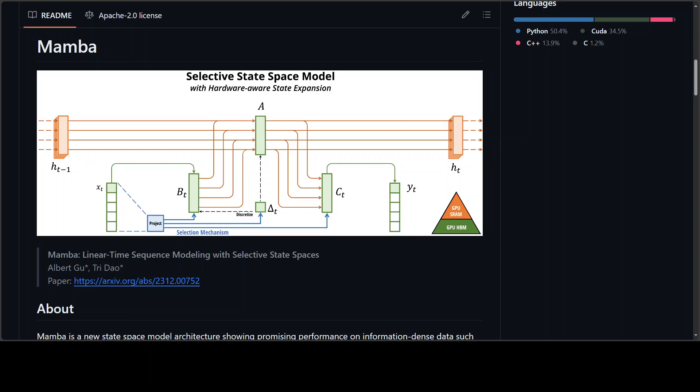Secondly, even though the change prevents the use of inefficient convolutions, they have designed a hardware-aware parallel algorithm in recurrent modes. And then they have integrated these selective SSMs into a simplified end-to-end neural network architecture without attention or even MLP blocks. That is where they call it Mamba.